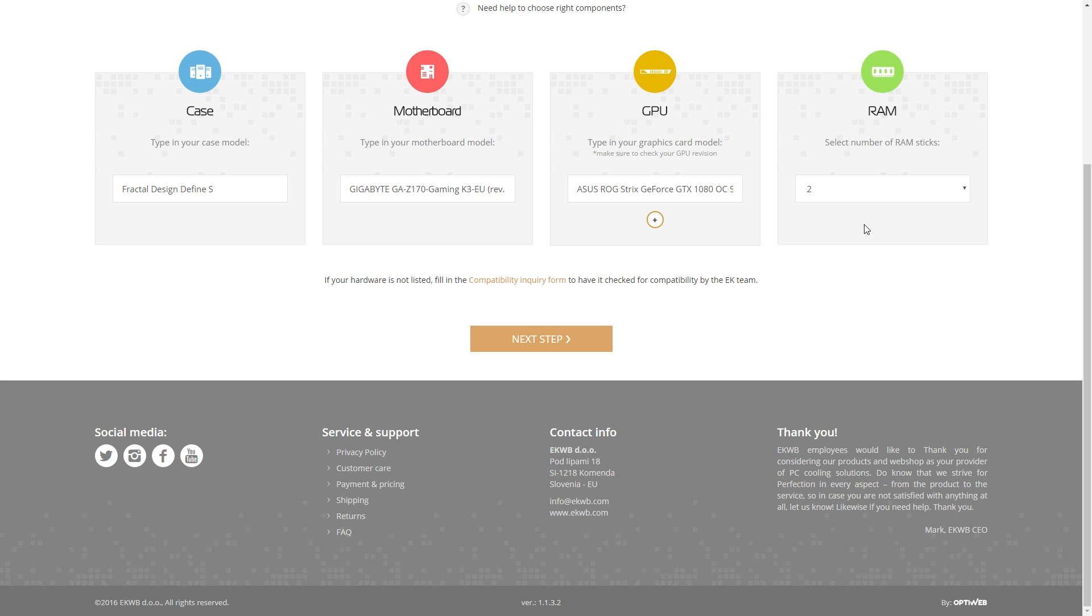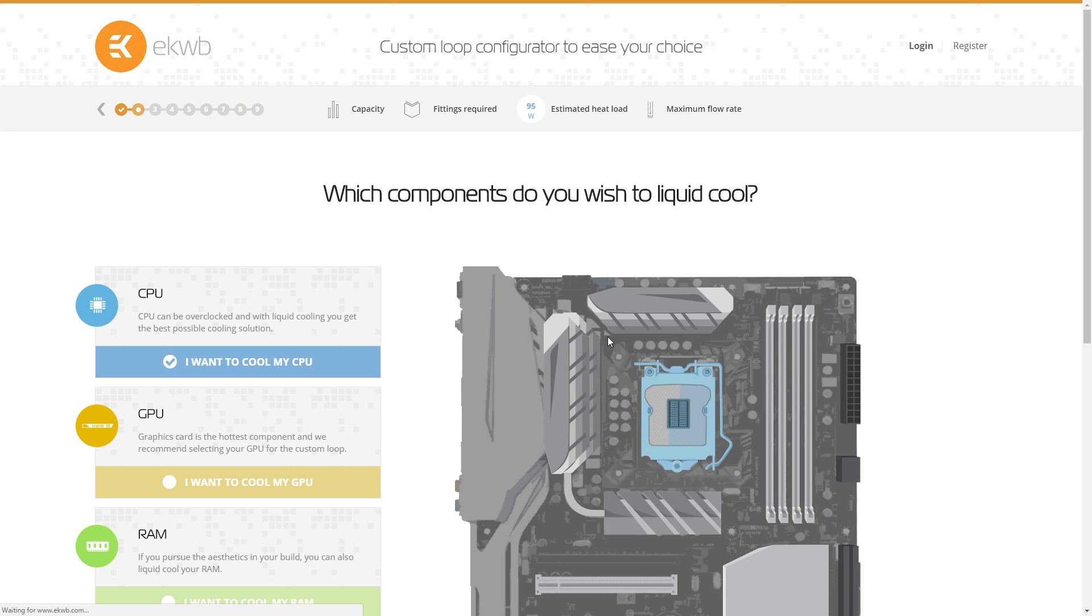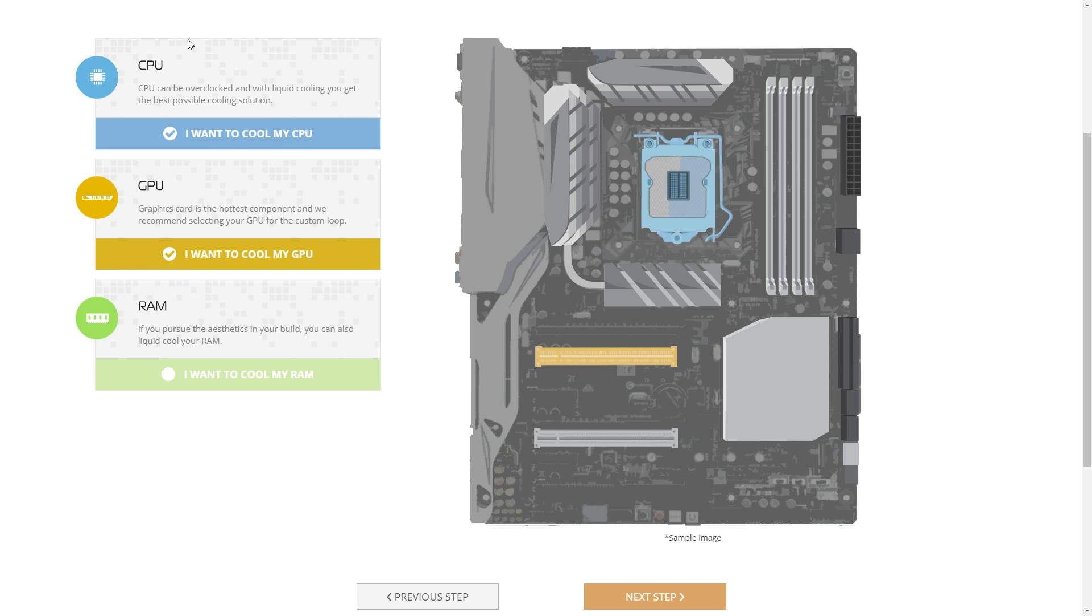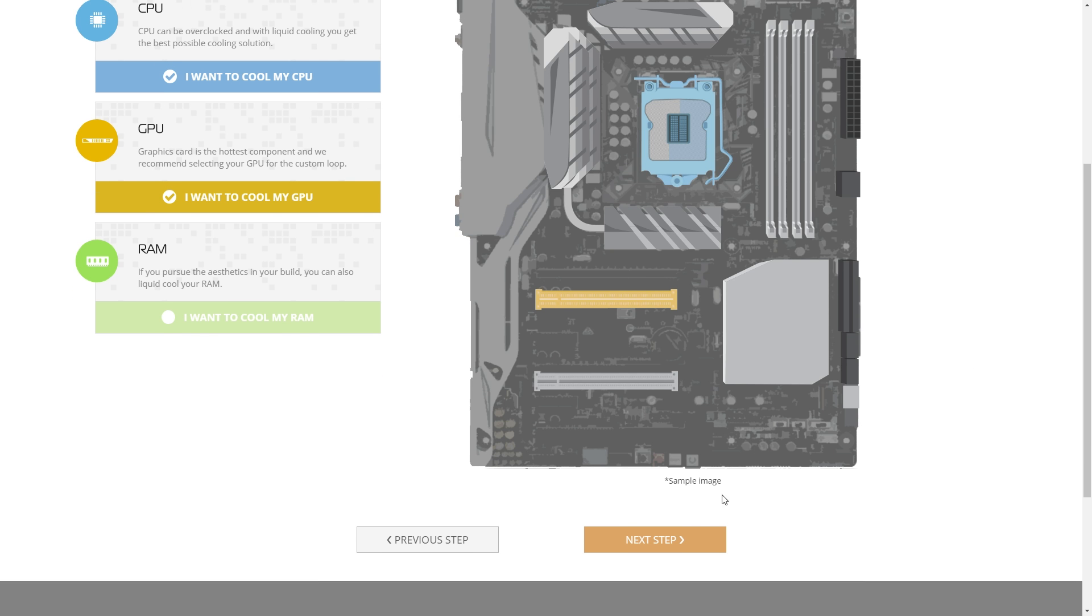Now the number of RAM six, that's because they do offer RAM cooling as well, but you don't have to cool the RAM because this next page here is where you tell it what you want to cool. So CPU is selected by default, but you could turn that off and say I only want to build a GPU loop, but we're going to do a single loop here with CPU and GPU included.